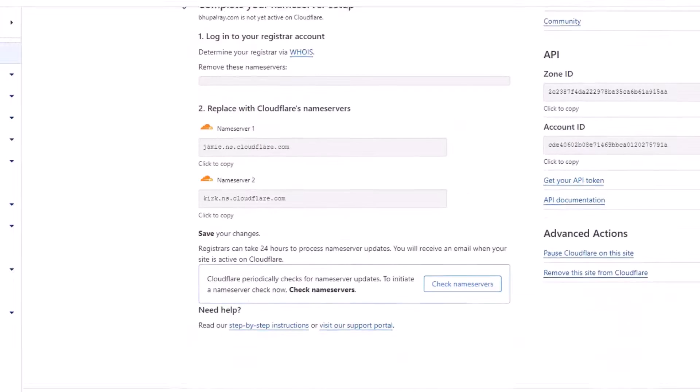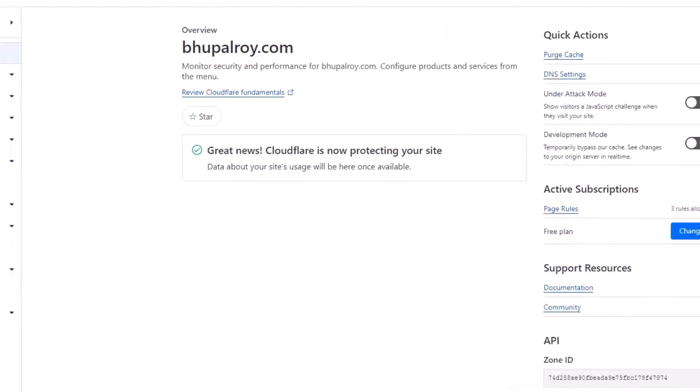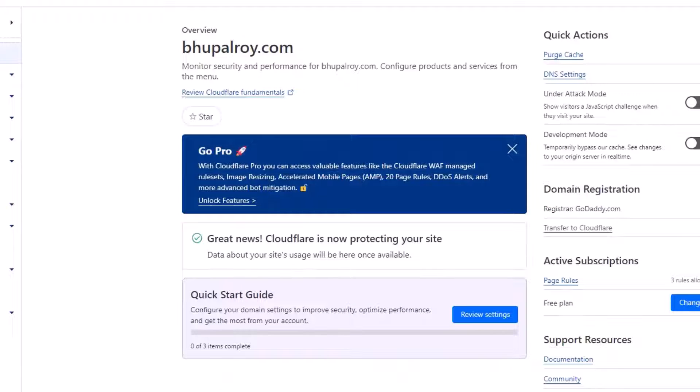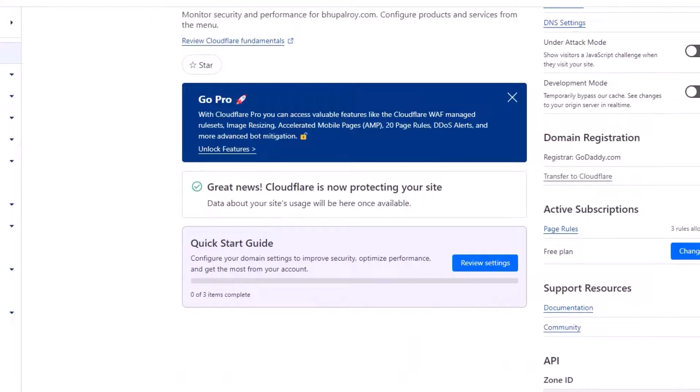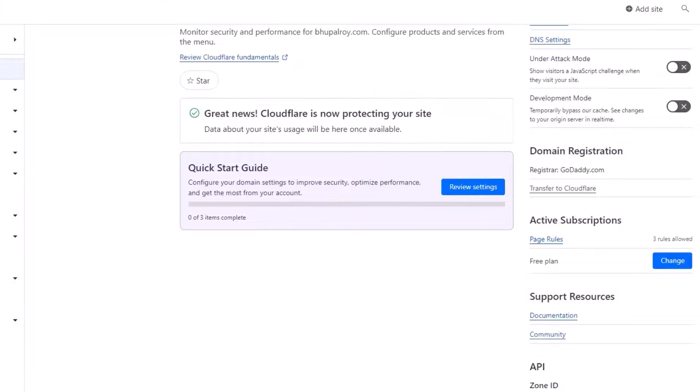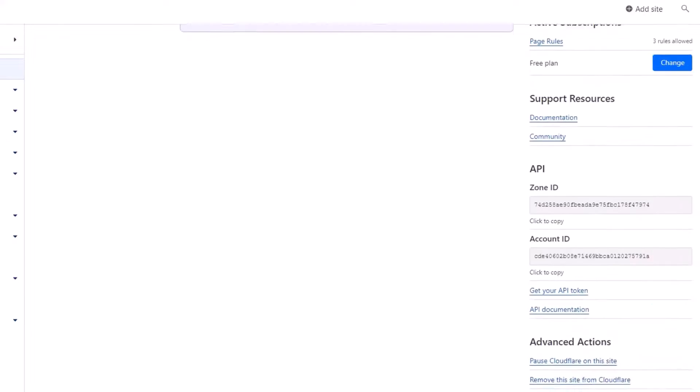Now verify the configuration. After updating the name servers, wait a few hours for the changes to propagate globally. After the DNS has propagated, your GoDaddy domain will successfully point to Cloudflare.